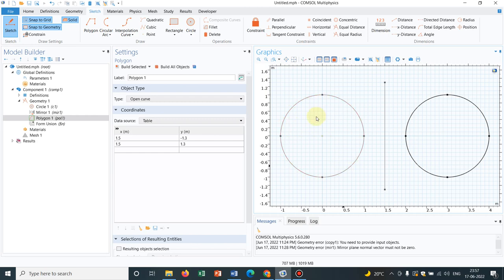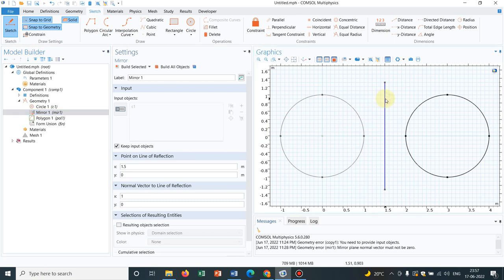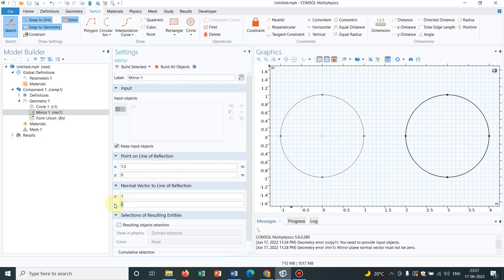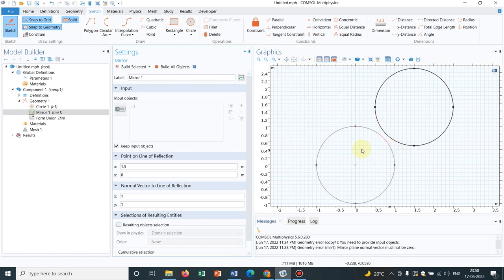Now let me play around and change this other option. The option which is given here is normal vector to the line of reflection. We have to understand a little bit mathematics here. Before we move on to that, let me delete this one because I just wanted to show where the mirror is placed. Now say I am making it y equal to 1 and x equal to 1.